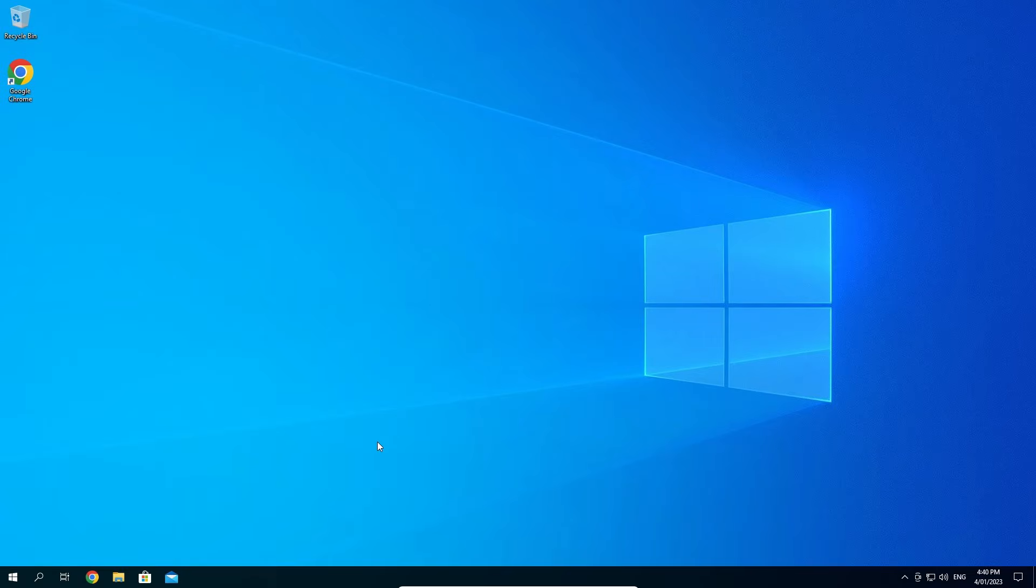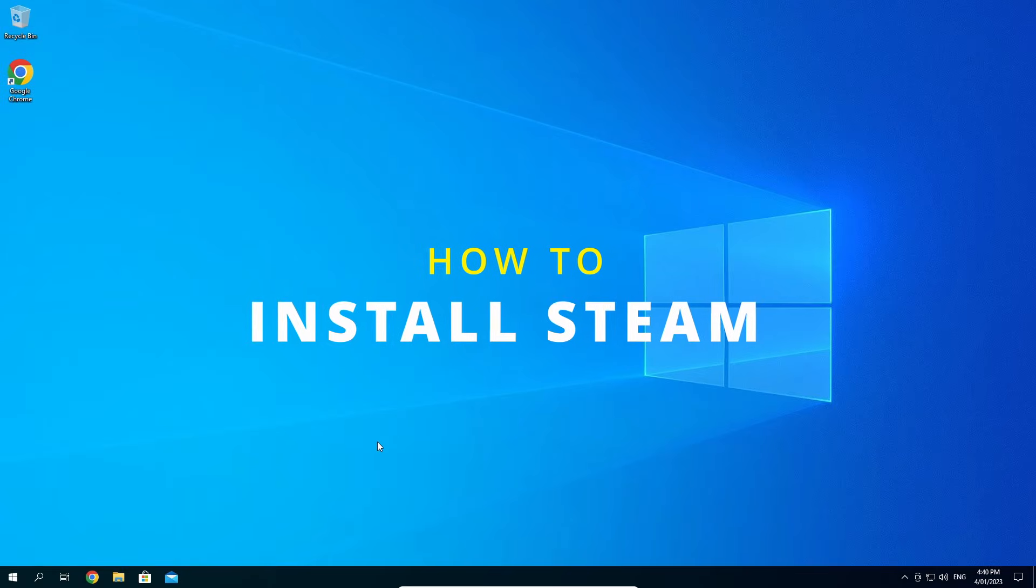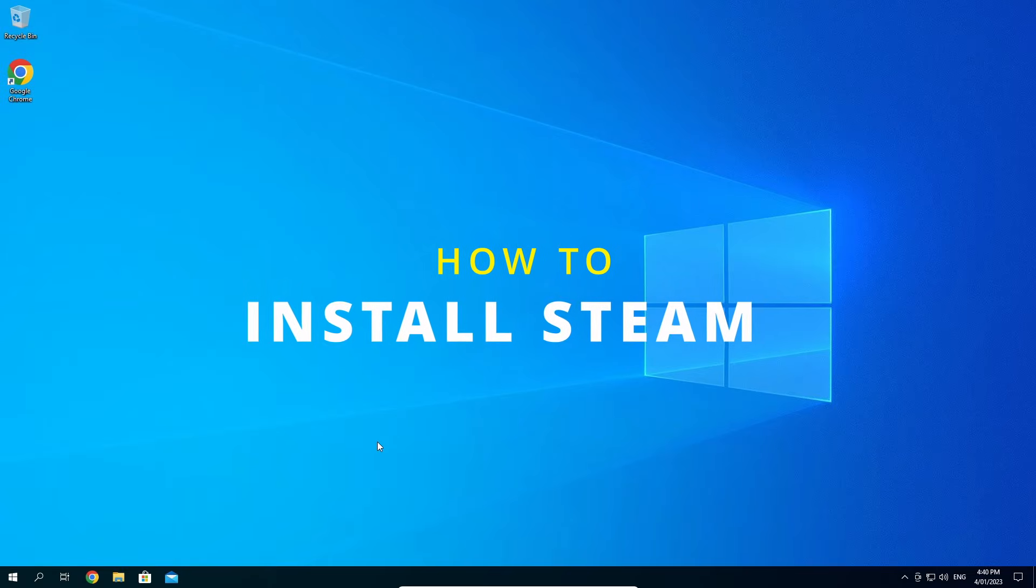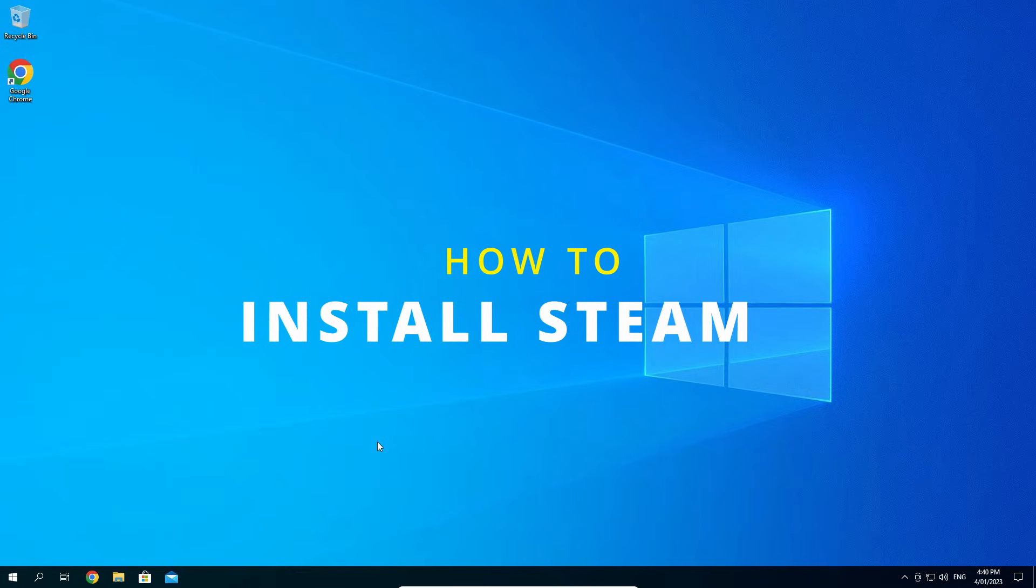Hey I'm back! So you're ready to get Steam but not entirely sure how to. In this video, I'll be showing you how to download and install Steam.